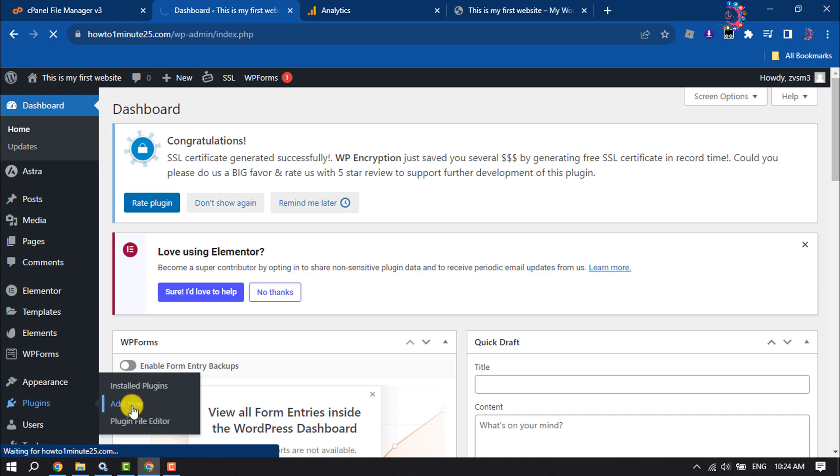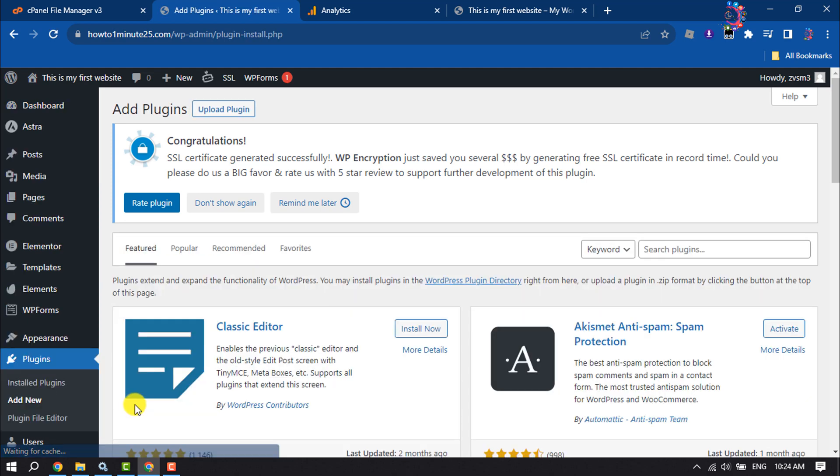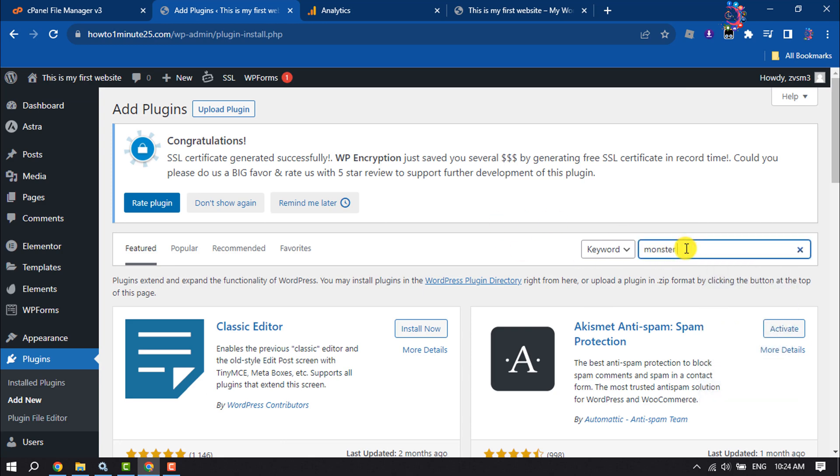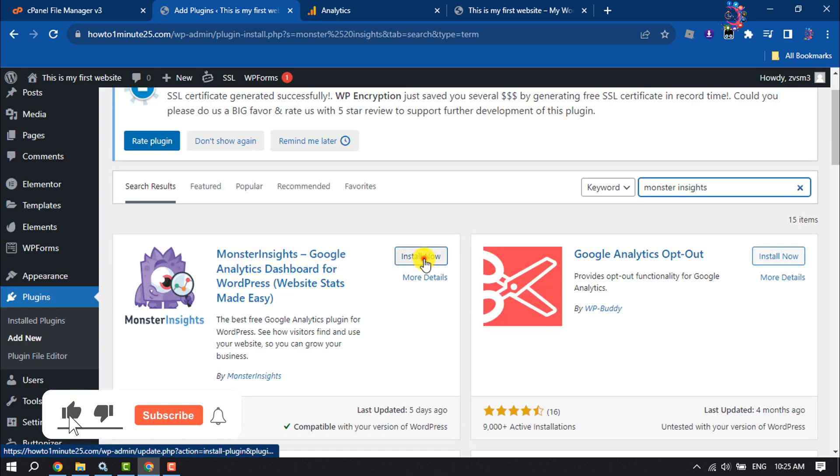Now you have to search for this plugin: MonsterInsights. Install this plugin and activate.